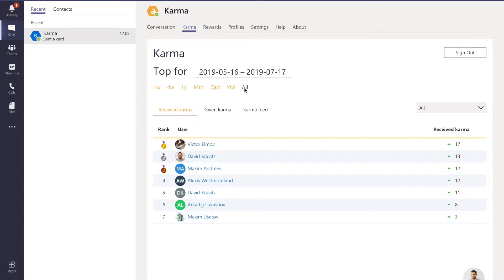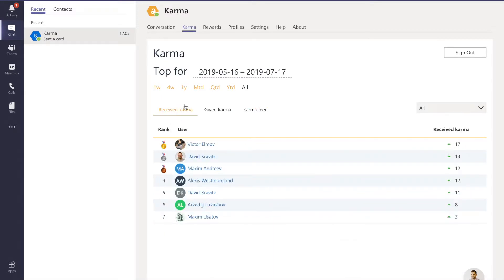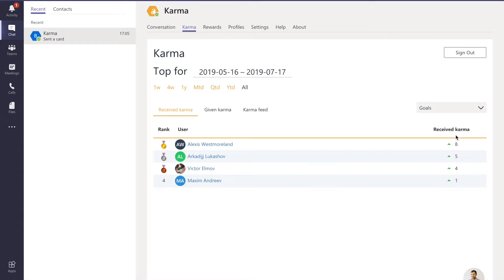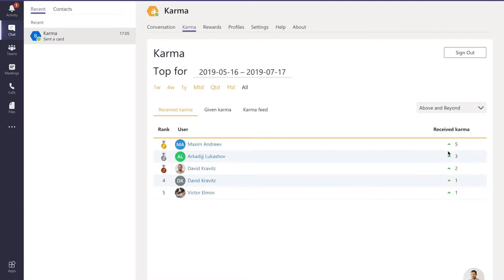We have received, given, and a karma feed - the received karma and given karma are equally important, and also the karma feed. As I've said, every karma that was given out within our product is linked to core company values. You can also change the leaderboard to reflect a single value - we can try goals and above and beyond.